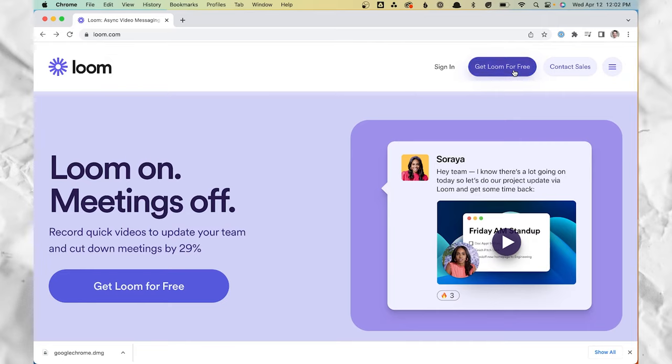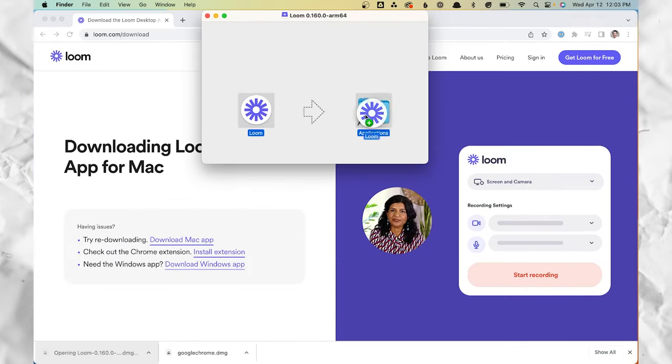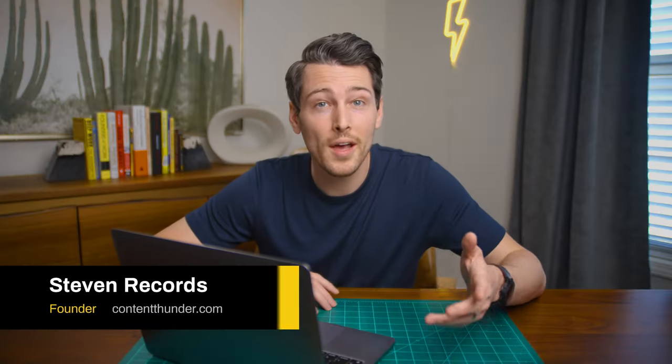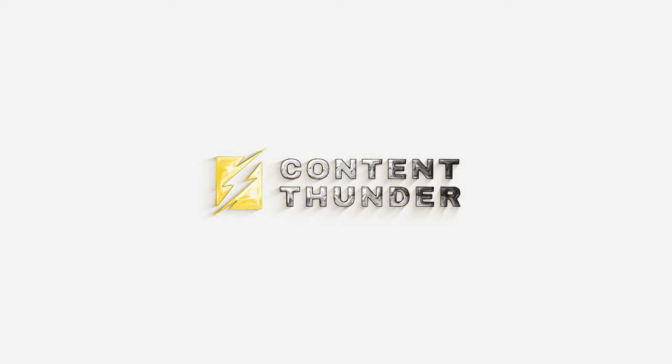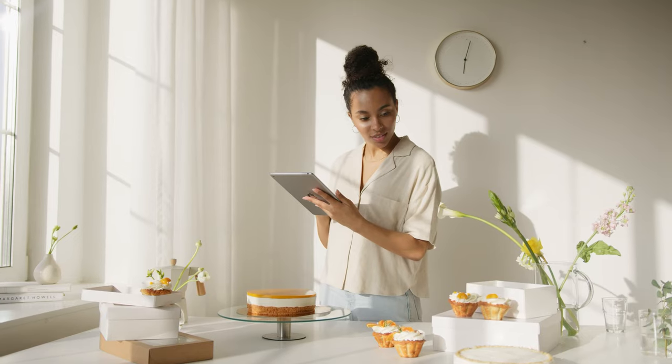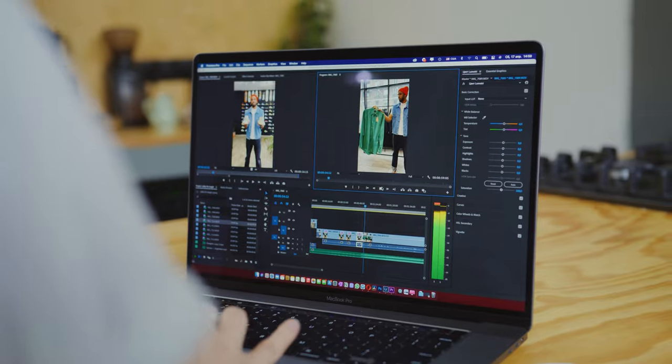Okay, so we're going to sign up, download Loom, and then hit install. While that's going, if you don't know who I am, my name is Steven Records and I'm the founder of contentthunder.com, where we give businesses and content creators everything they need to build their audience online with services like content strategy, video editing, thumbnail creation, content optimization, and more.